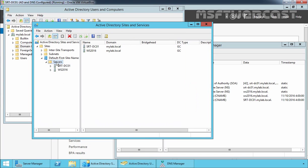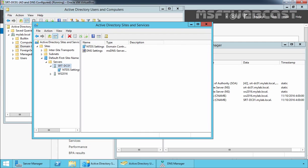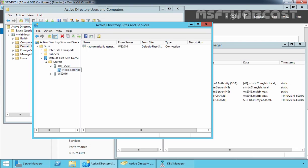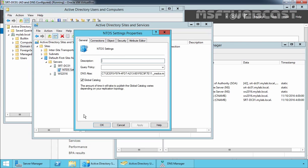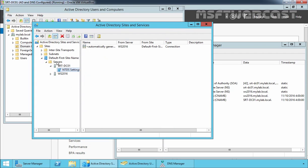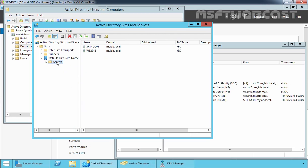First of all, we are going to check the replication between both DCs. Let's expand SRDFNDC01, right-click on NTDS Settings and select Properties. Let's clear the Global Catalog checkbox and click Apply and OK. Now, SRDFNDC01 is no longer configured as a global catalog.